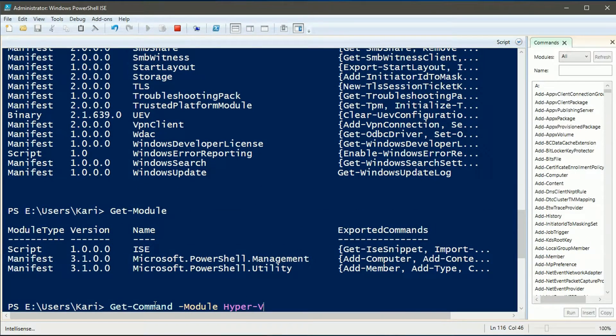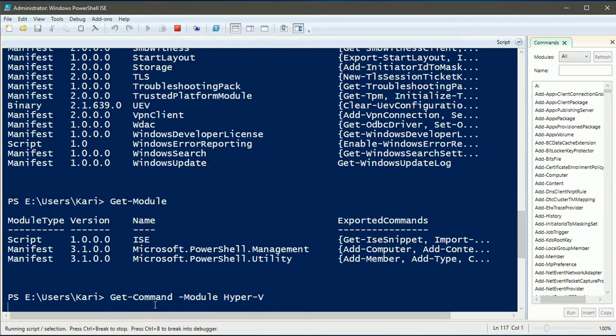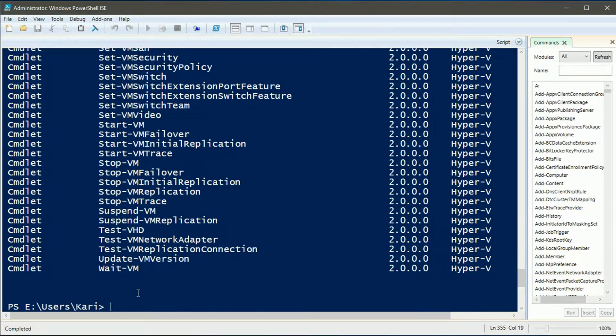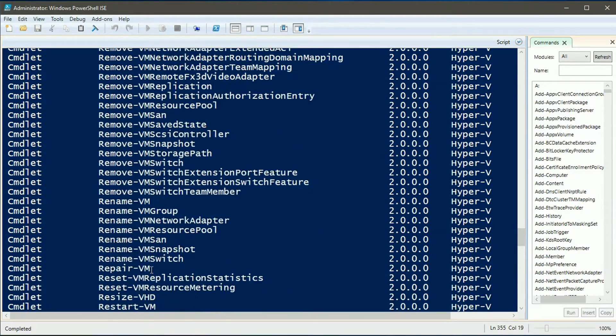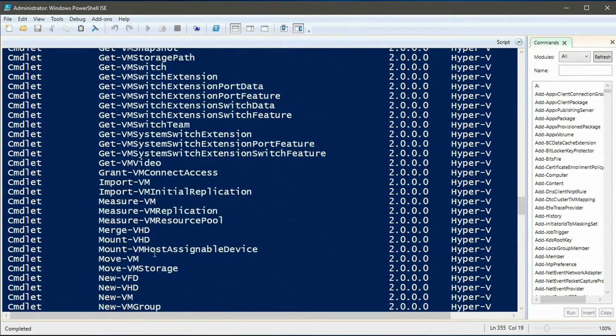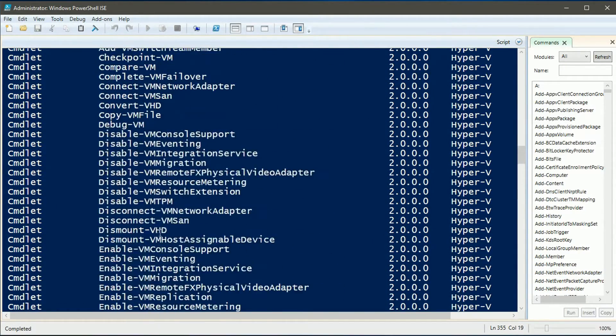I will now get a list of commandlets in Hyper-V module. This forces PowerShell to load Hyper-V module.